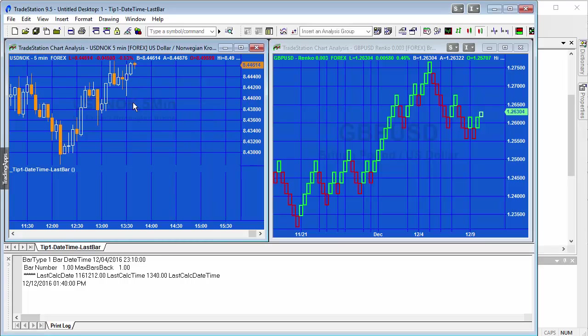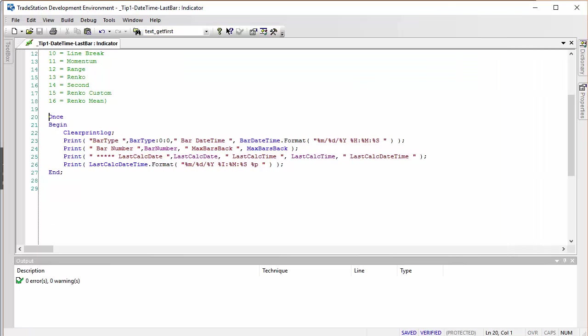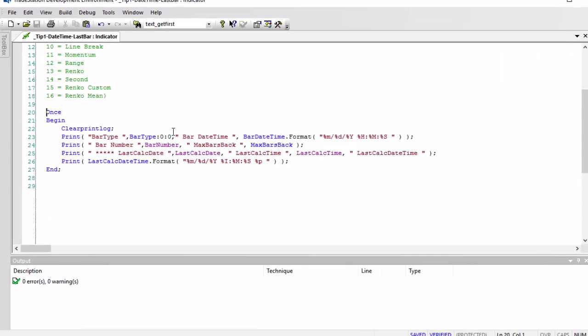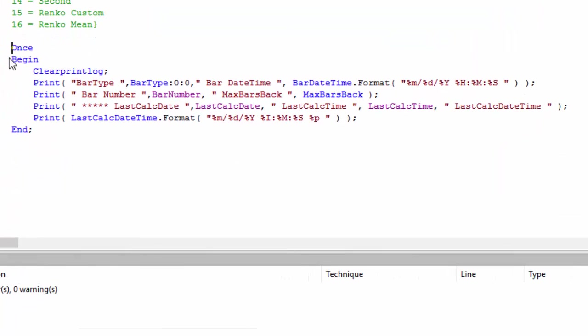Now the key thing is here that we're not going through the whole chart and processing everything. This is telling us this on the very first bar, so let's just have a look at the program. Very, very simple. What we're doing, we've got a once statement, we've got a clear print log, then we're printing the bar type and the bar date time.